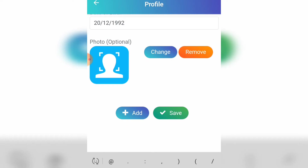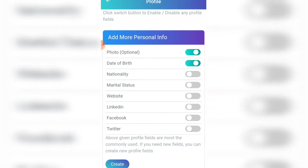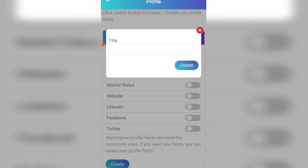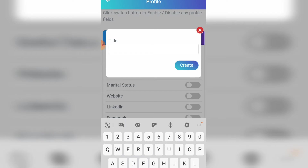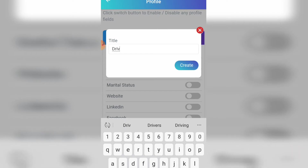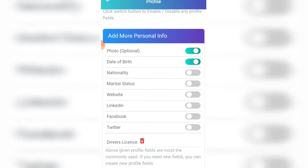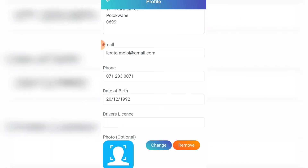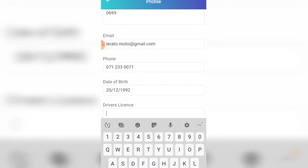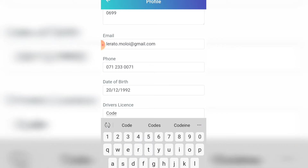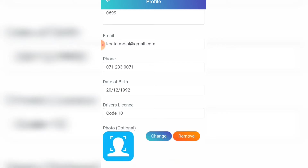If a field you want to add is not created yet, you need to create it by clicking the 'Create' button. For example, let's add driver's license since it is not there — click 'Create' and it will appear. Then go back and there it appears, and you can just add it.